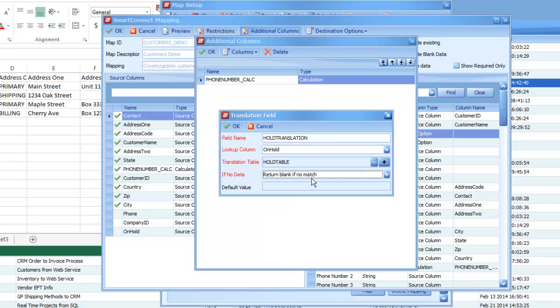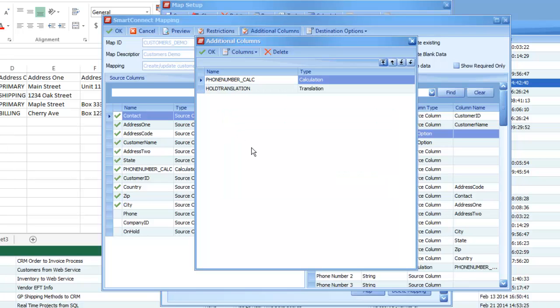So, in my case, I'm just going to return blank if it doesn't find a match, so I'll let GP take its default action if I have no valid data to pass through.